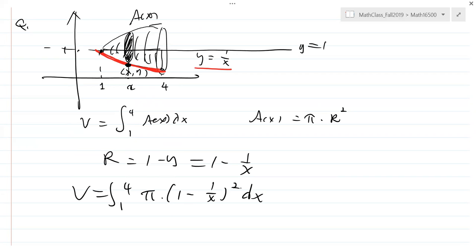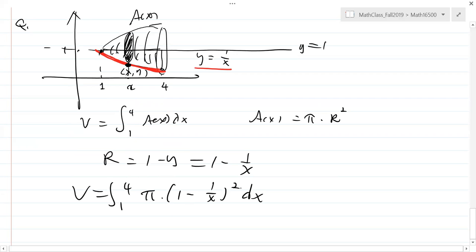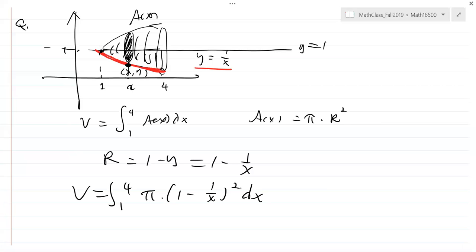If you draw the 3D picture and mark the radius, then from the picture you can tell what the radius is and how to express it in terms of X. Then you solve the problem.